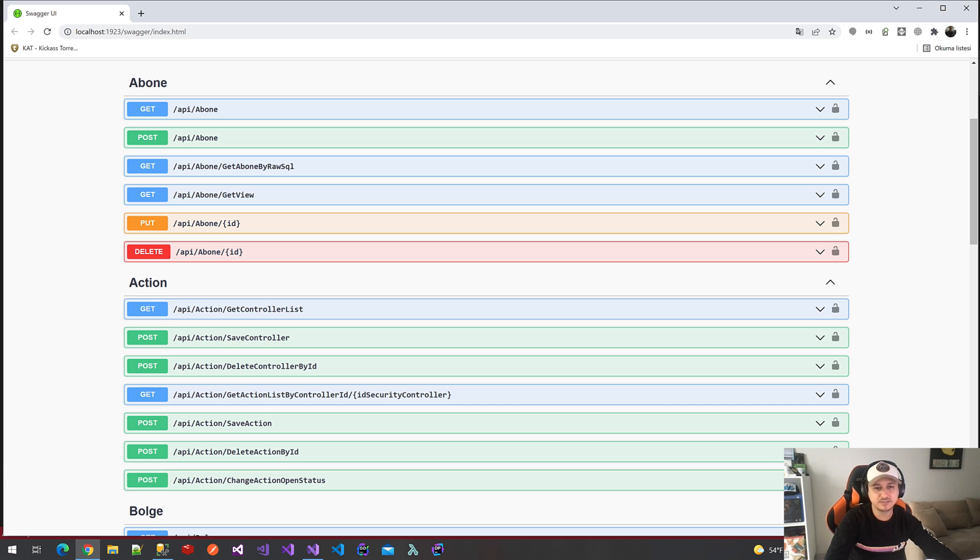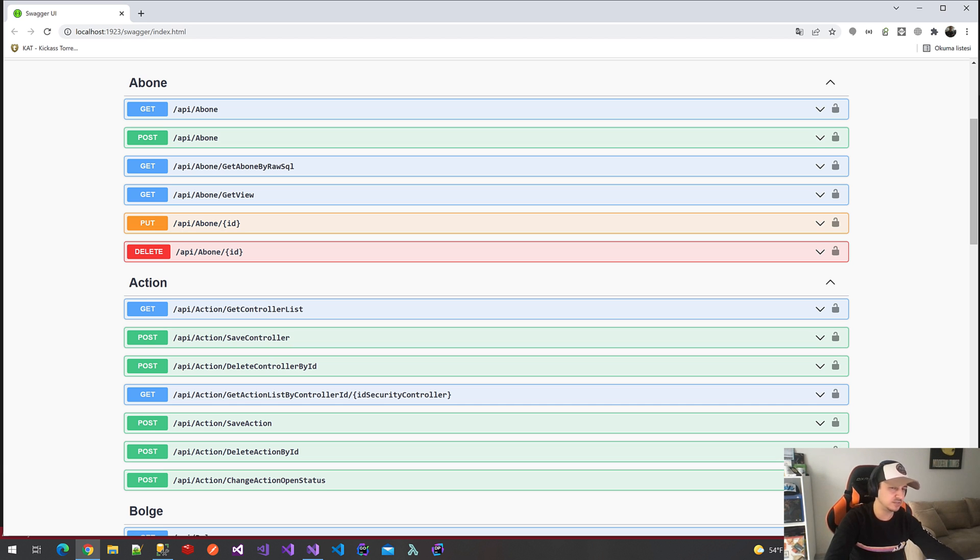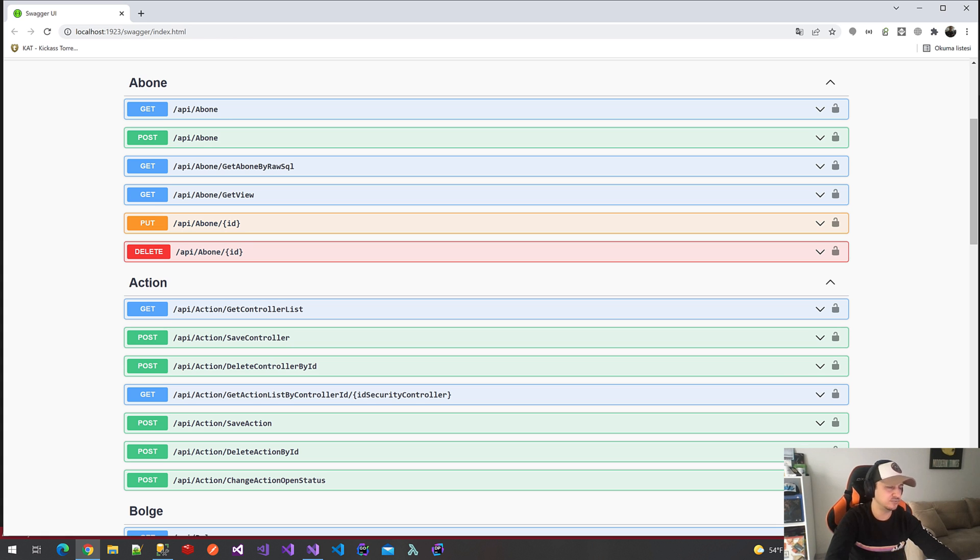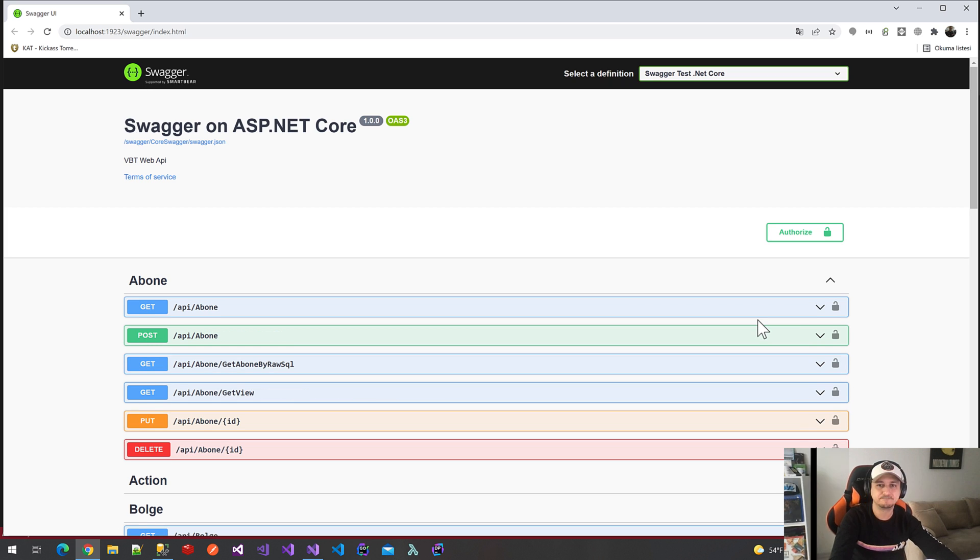Thankfully, Swagger has a class for filtering the methods called document filter. But first, we have to understand how Swagger recognizes the methods.